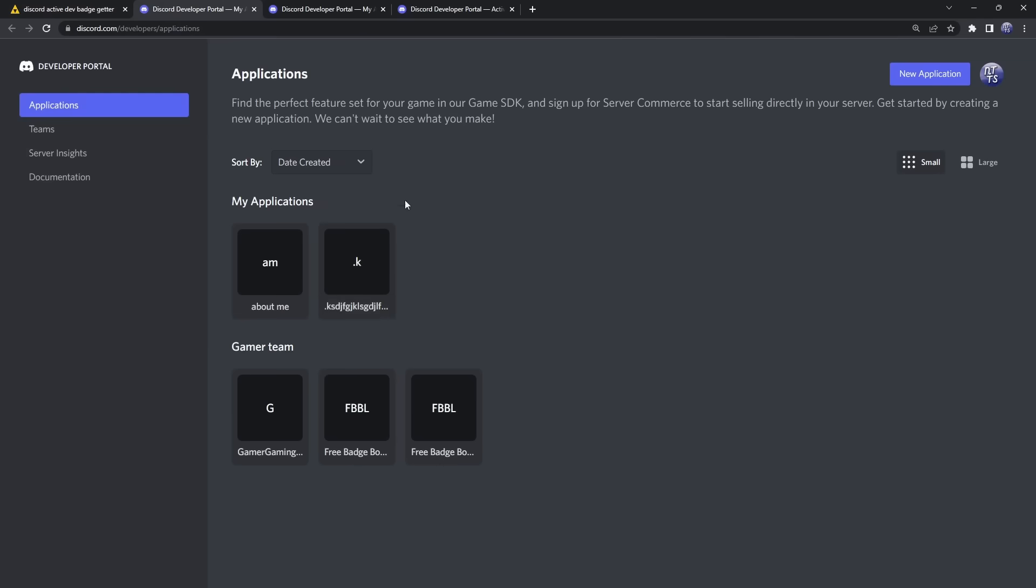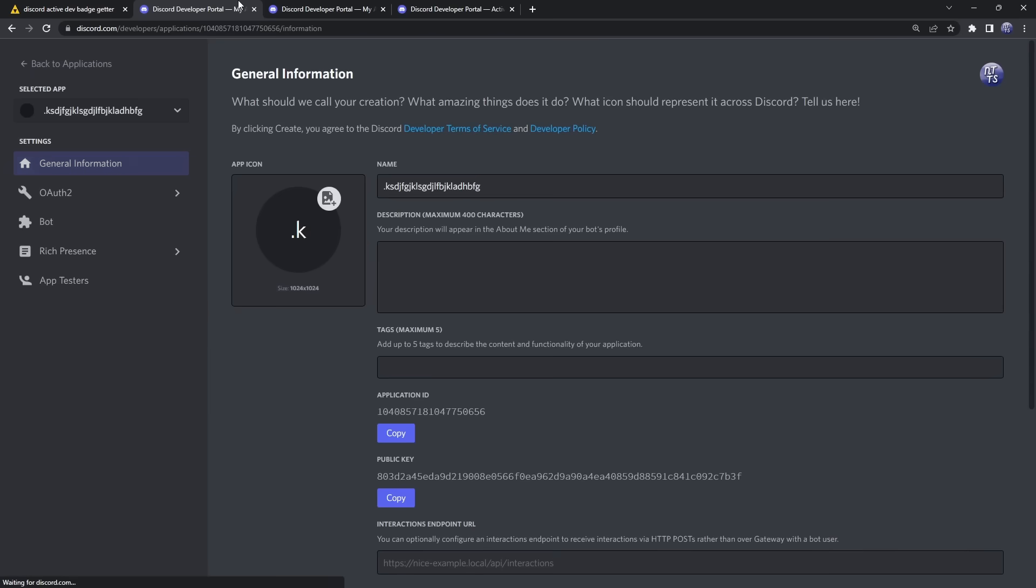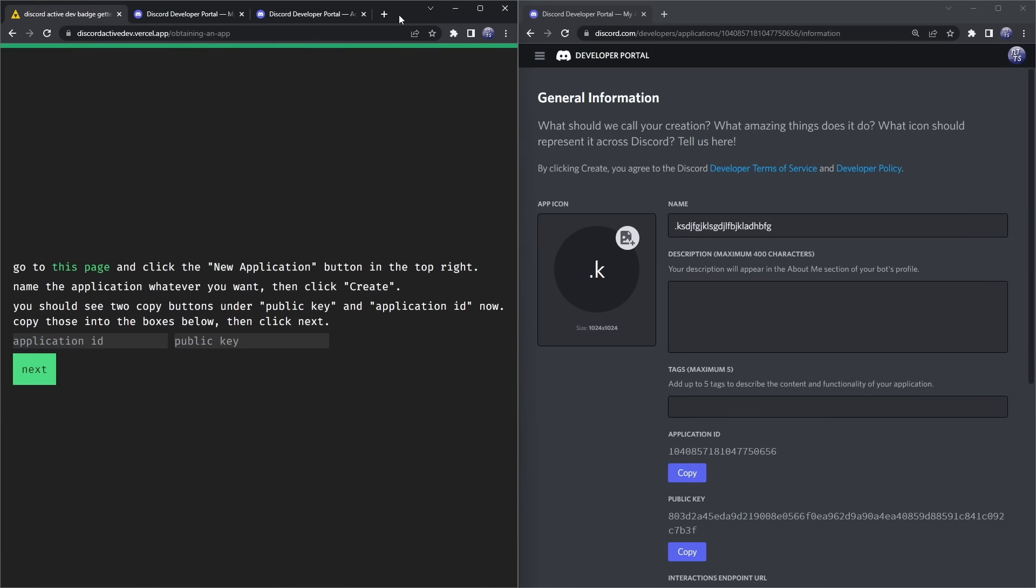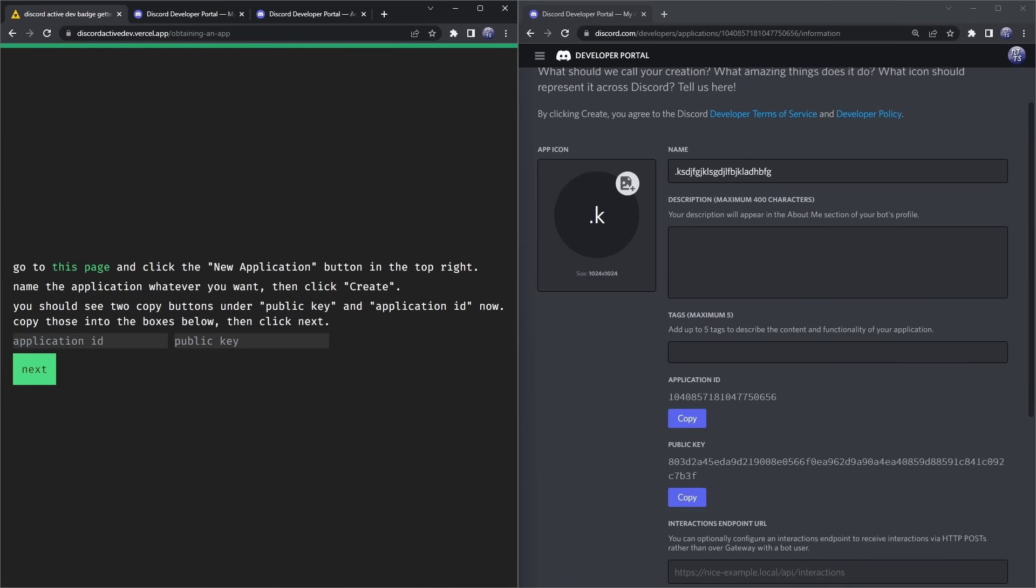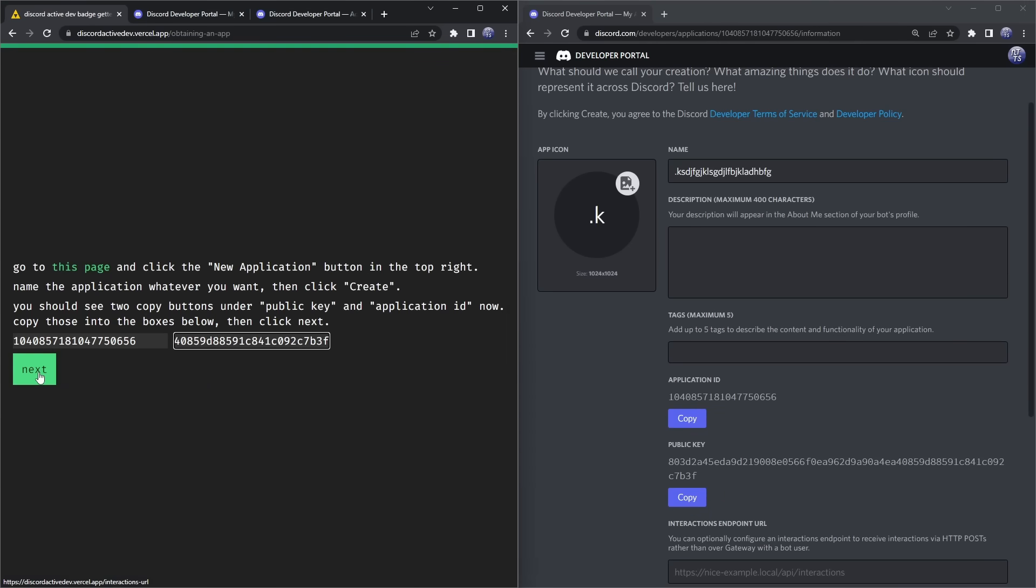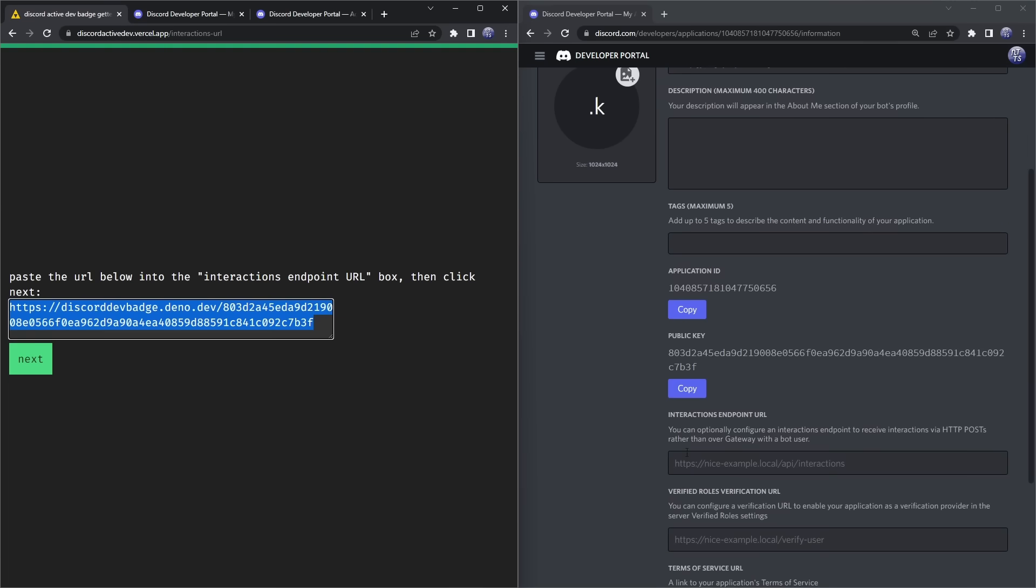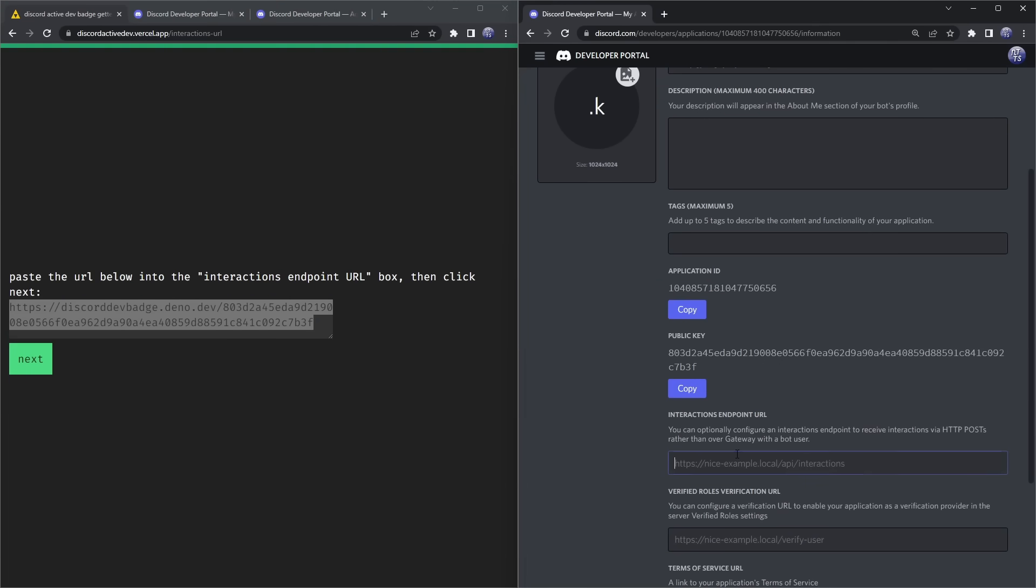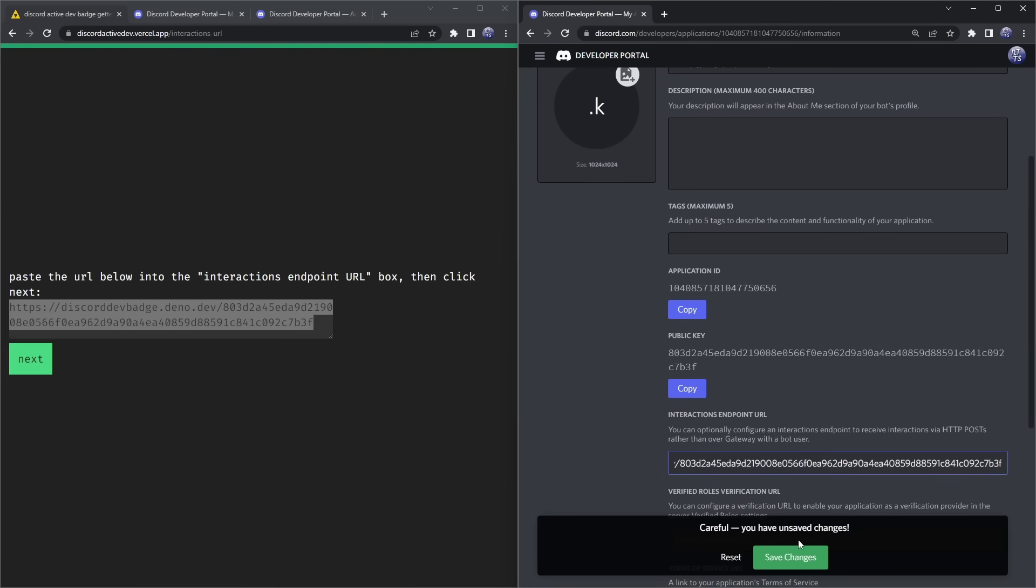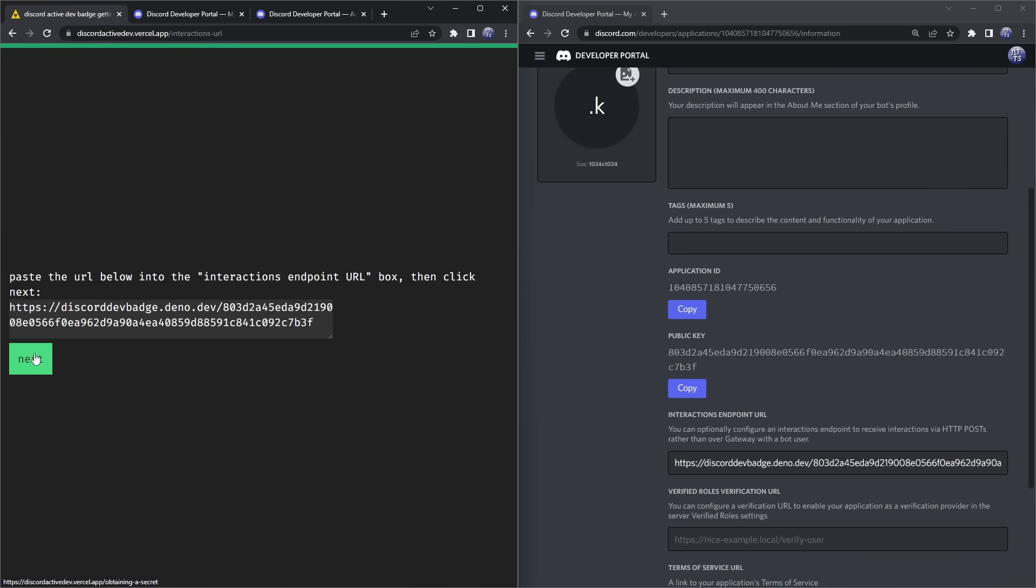We already created that Discord server and stuff, so we're already good to go. Click on 'Next,' and we want to open this in a new tab. This page here—it'll be the Discord Developer Portal. You want to go to the bot that you created. Keep in mind the process is exactly the same on mobile; I'm just doing it on my Windows computer because it's easier to record. You need to go to your bot, go to 'Application ID' and copy it and paste that in, and then paste in your public key. Once you do that, click on 'Next.' We need to copy this link here and paste it into the Interactions Endpoint URL.